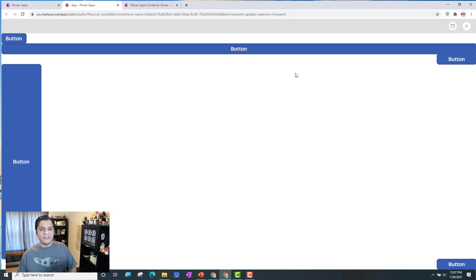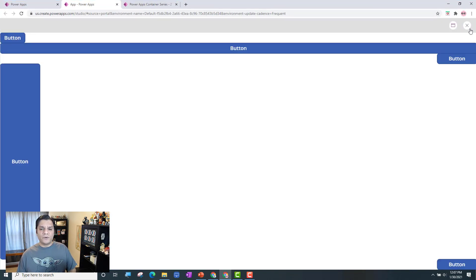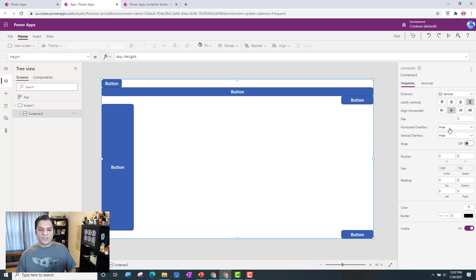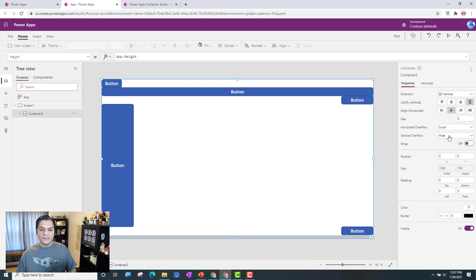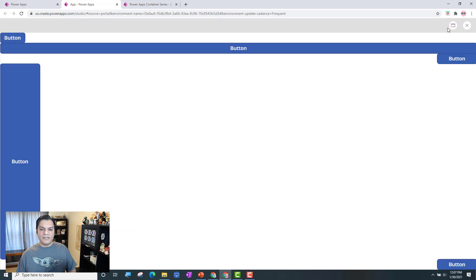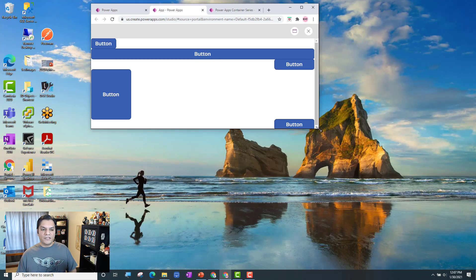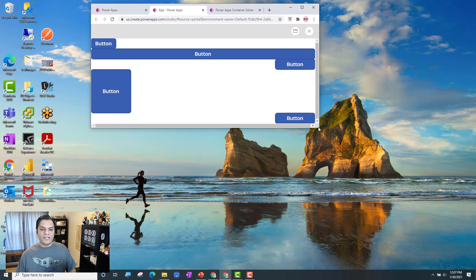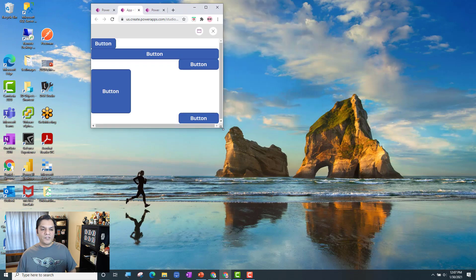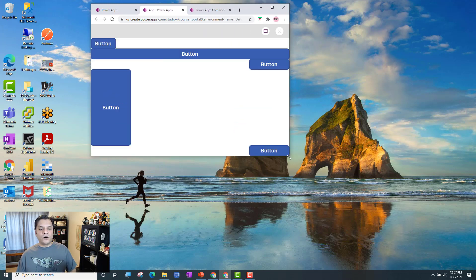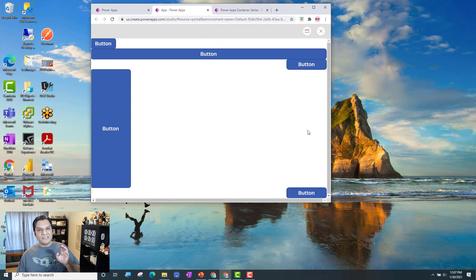If you have a lot of buttons and the container gets too small, you can select the container and enable the scrolling option. When testing with a smaller size, the scrolling functionality appears automatically, giving you that extra flexibility.